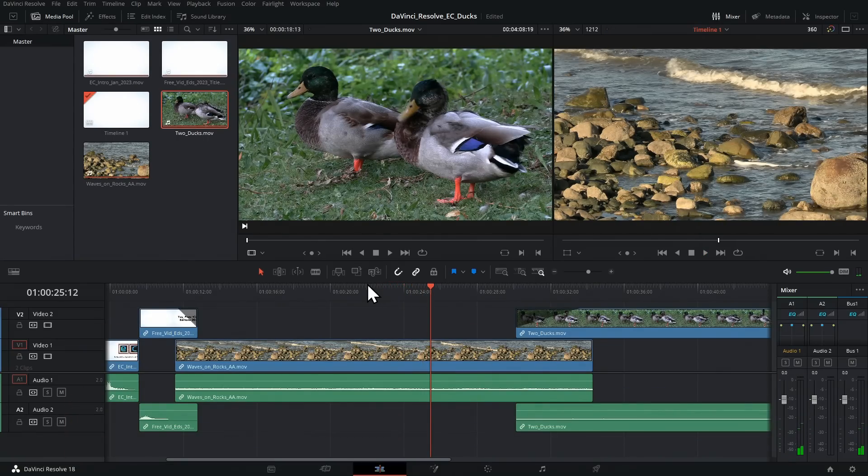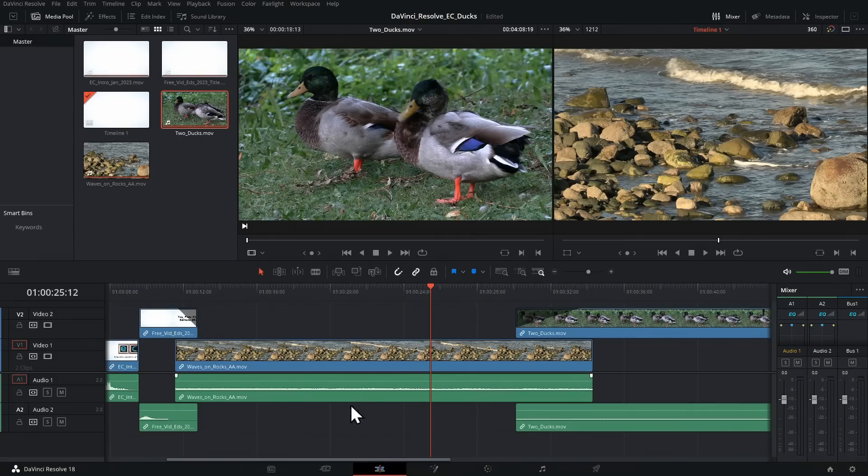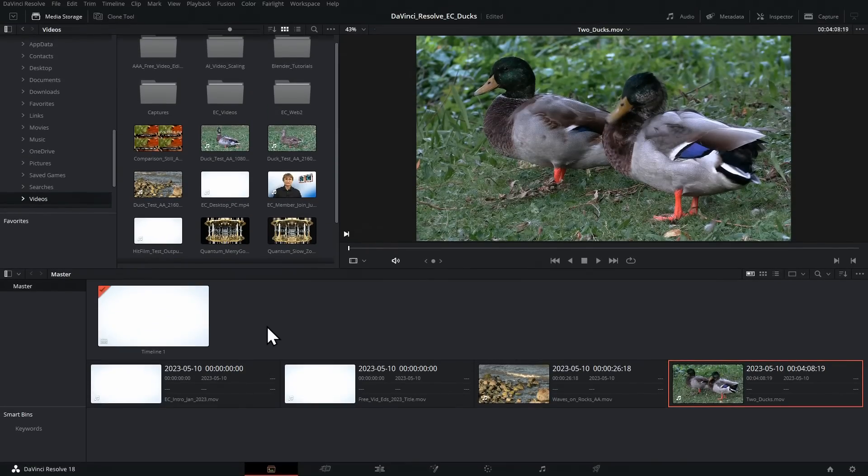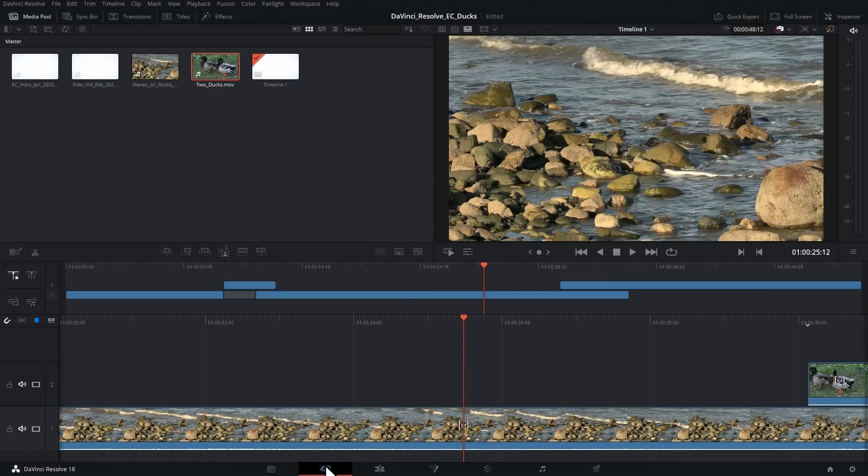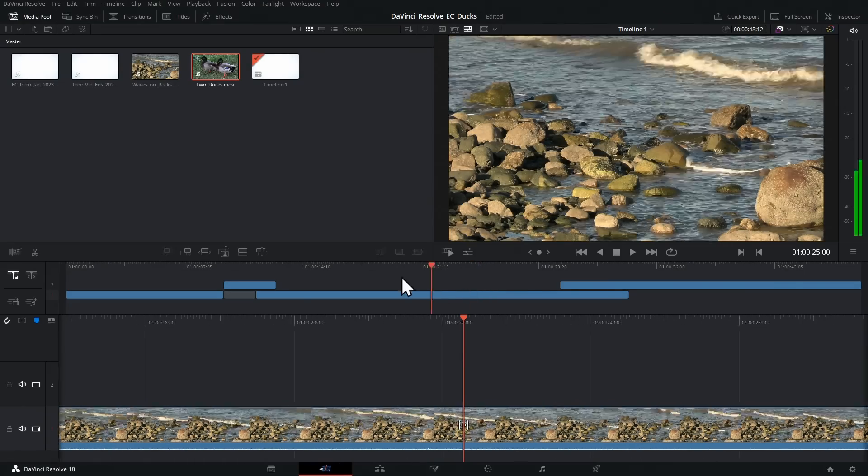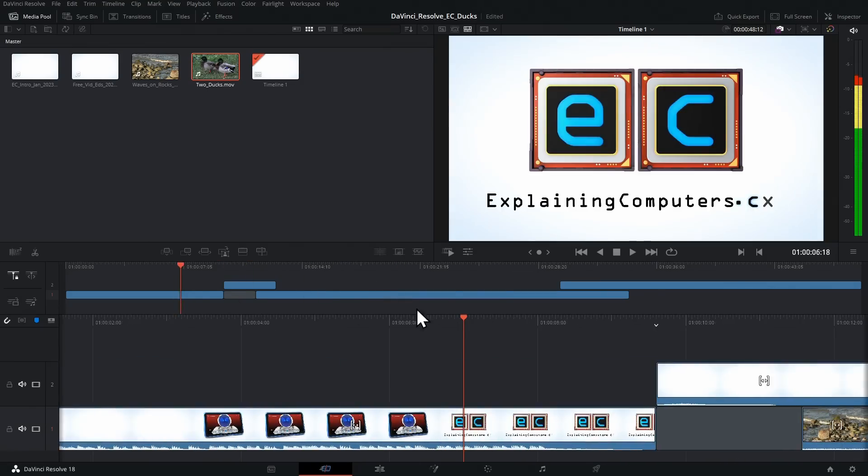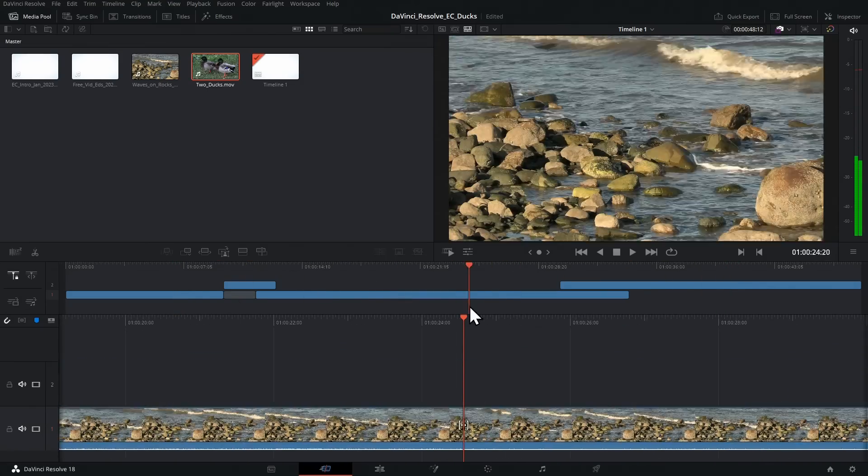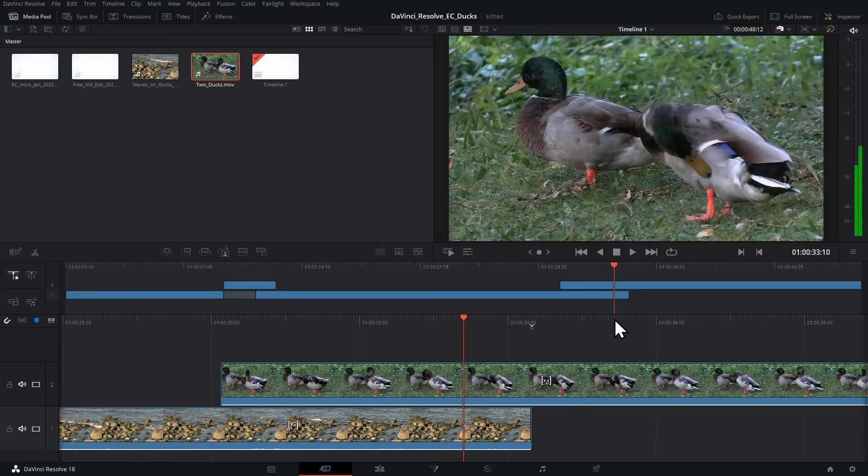As we can see, the interface in DaVinci Resolve is divided into seven pages, which start with the Media page where we bring in footage, and then next to that we have the Cut page, which provides you a view of the entire timeline. So you can go back and forth, you will see the whole timeline on the screen in the Cut page. And when you've selected your position here, you can go across to the Edit page, which is where you do most of your editing.